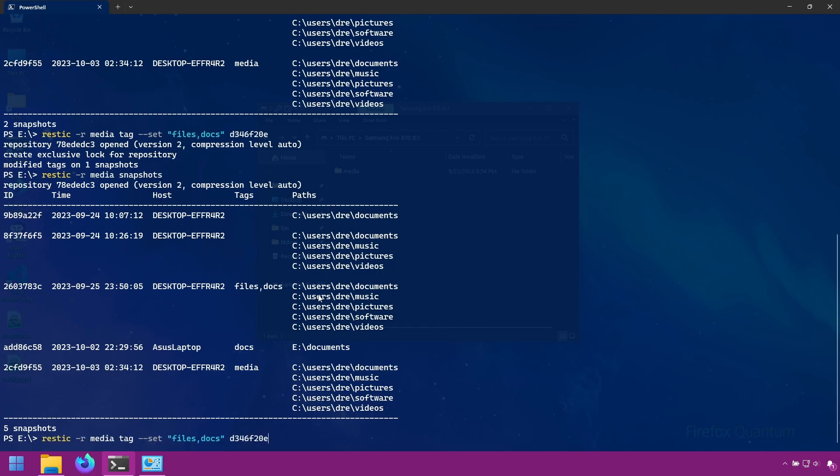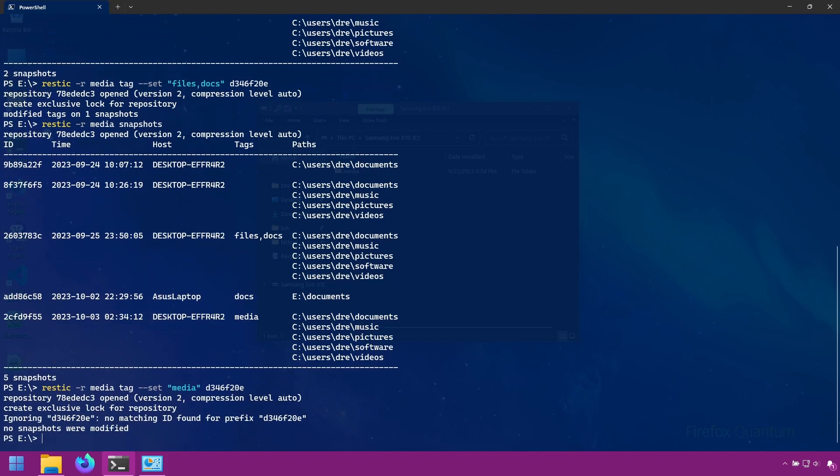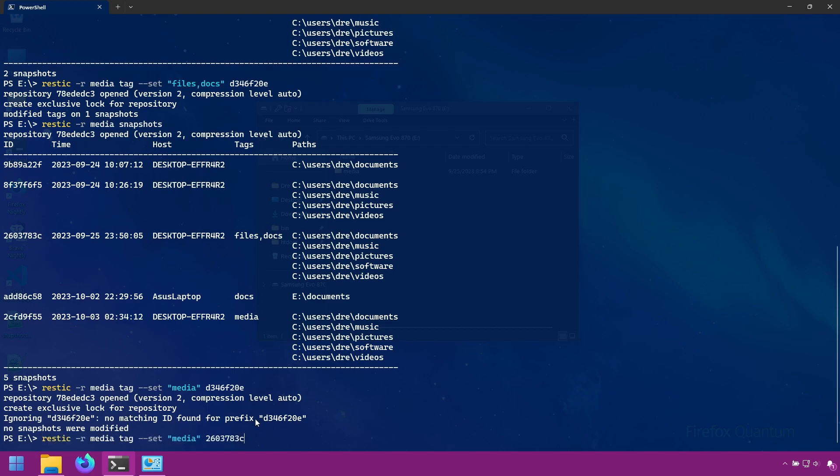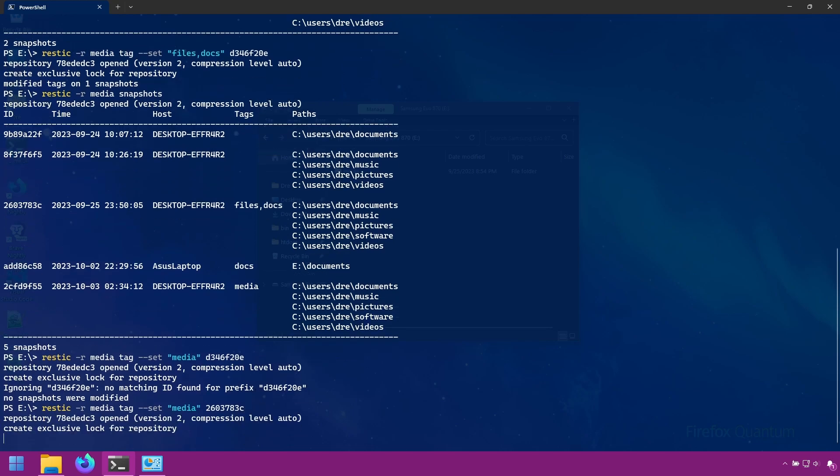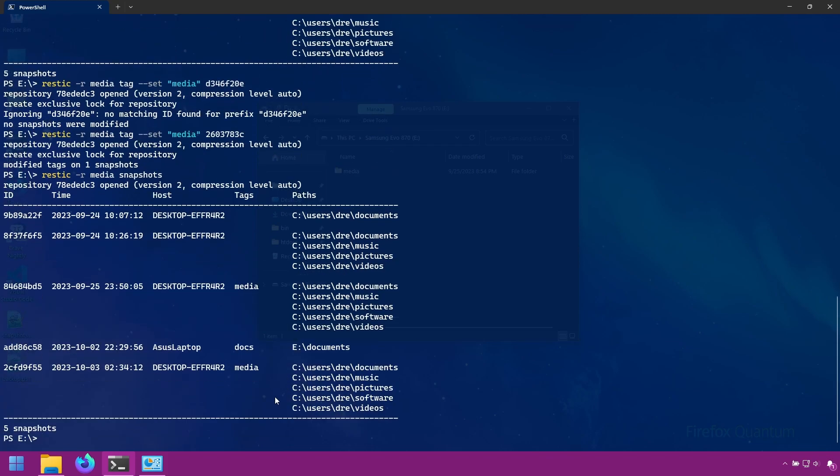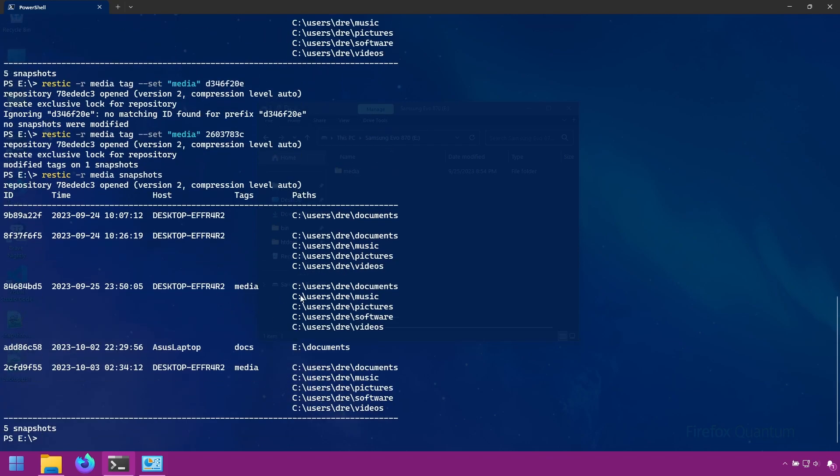Let's go ahead and change it back to just media. And that's another thing I forgot to mention. When you change the tags, the snapshot ID also is changed. So instead of this ID, now we have this snapshot ID. Don't know why it changes the snapshot ID, but it does. So now when we do snapshots, we see it's back and we now have a new snapshot ID.